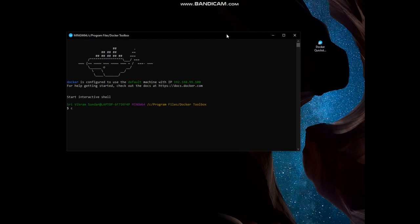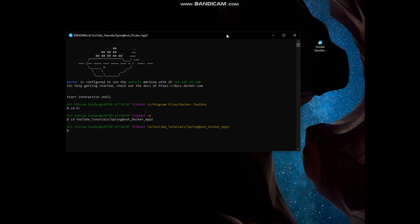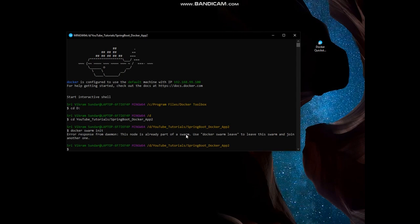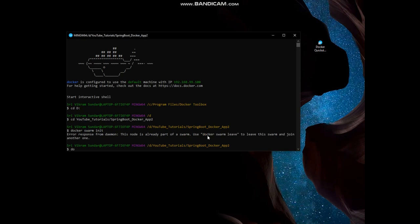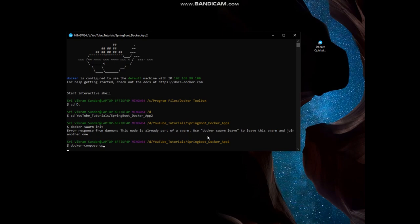Let me navigate to our application path. First we have to initialize this environment in Swarm mode. 'docker swarm init' will initialize this environment to Docker Swarm mode. Since we are already in Swarm mode it's fine, but if your environment is not in Docker Swarm mode, use the command 'docker swarm init' to initialize it, or 'docker swarm leave' to leave Swarm mode. Next I am going to bring the Docker Compose up using the command 'docker-compose up'. Let's wait for the application to come up.